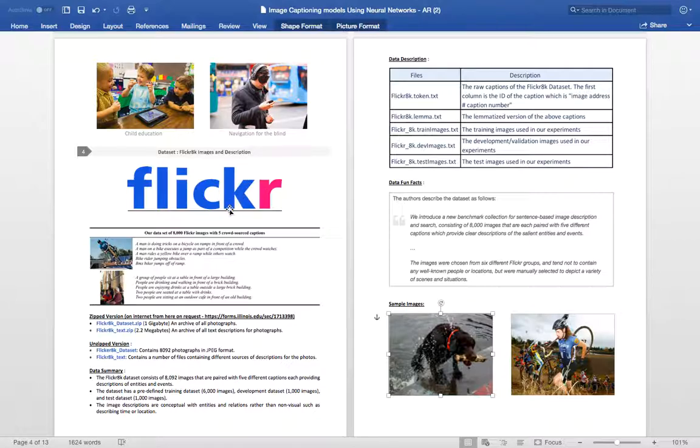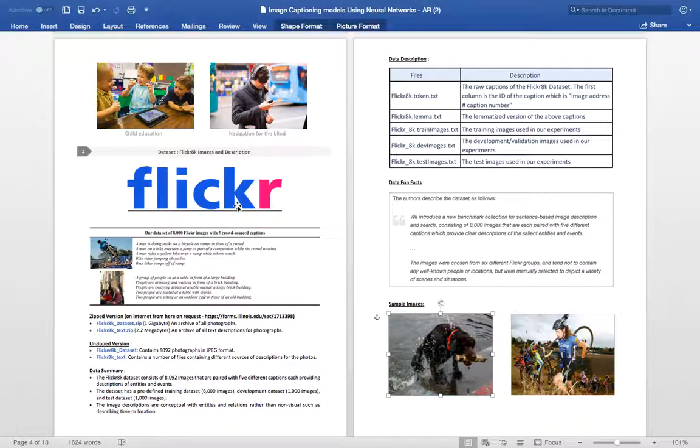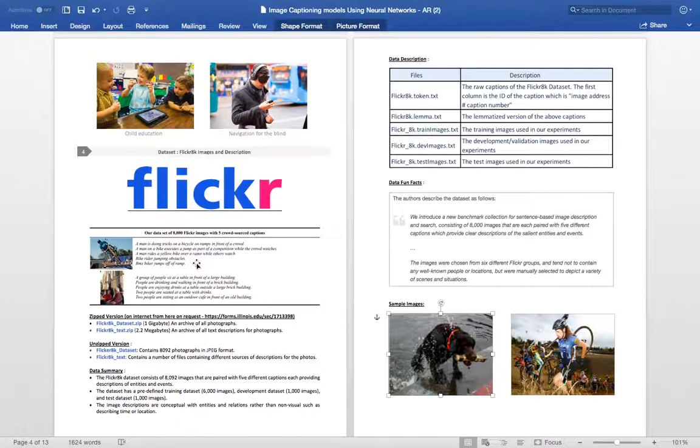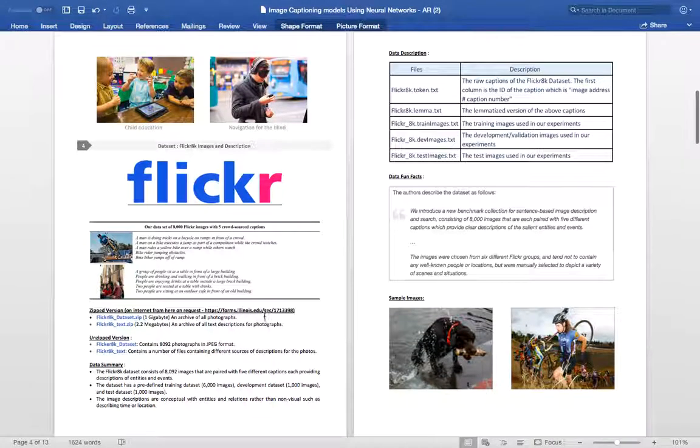In our project, we have used the Flickr 8k dataset. The Flickr 8k dataset contains 8,092 images all in JPEG format. All these images are associated with 5 different crowd generated captions. 6,000 of these images have been used for training purposes, 1,000 for validation and the rest 1,000 for test purposes. Here are a few examples of the images that have been used along with their associated captions.